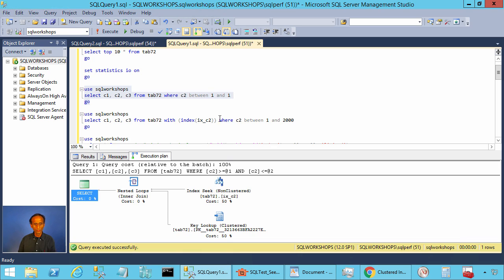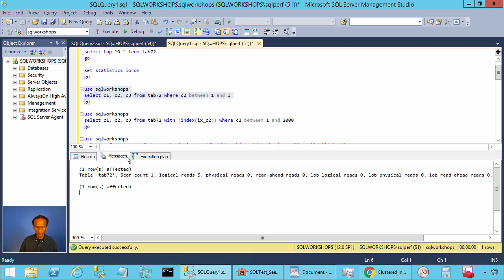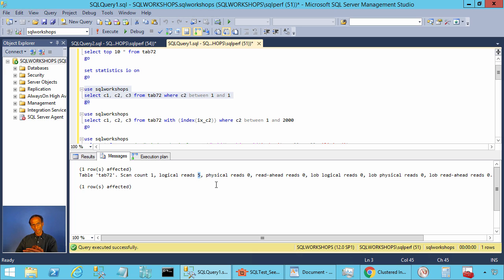When you execute the query and look at the messages, you will see SQL Server doing five logical reads — two I/Os at the non-clustered index level and three I/Os at the clustered index level.